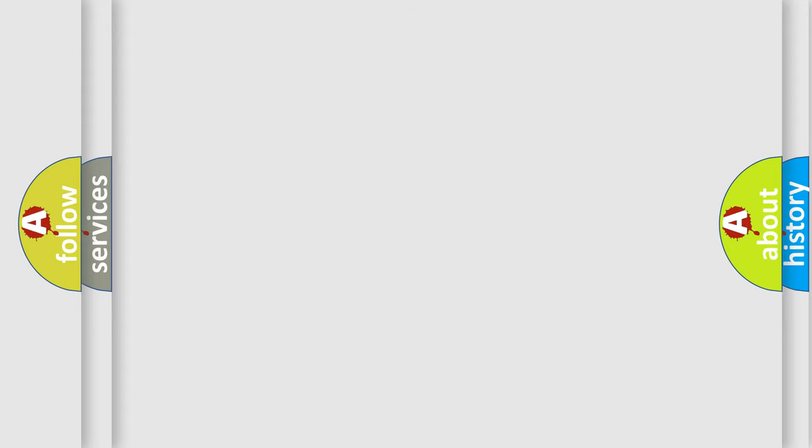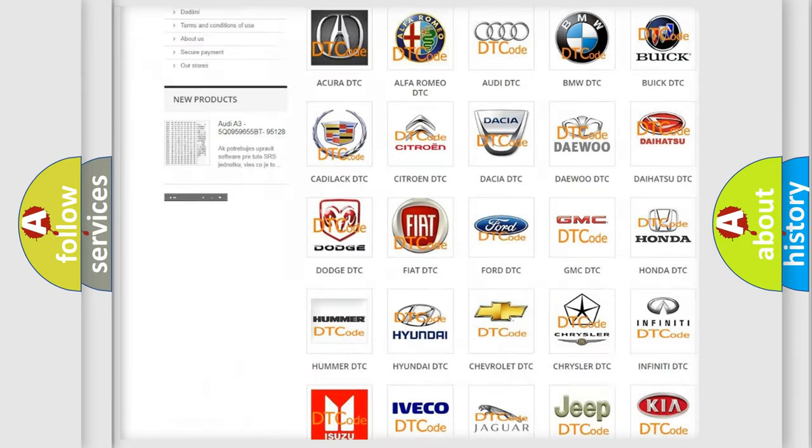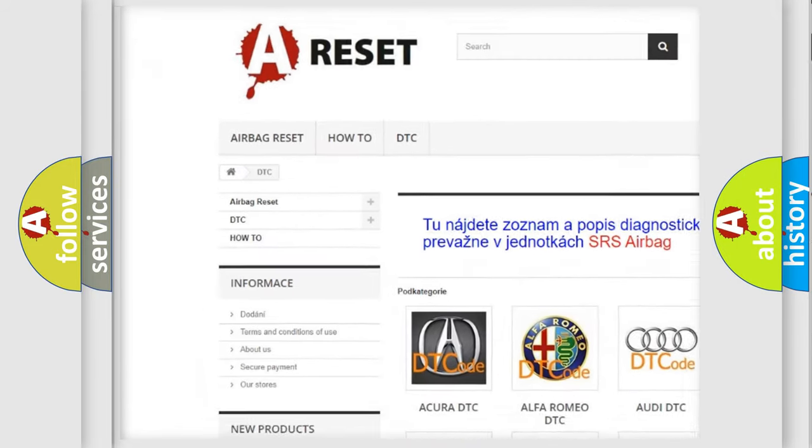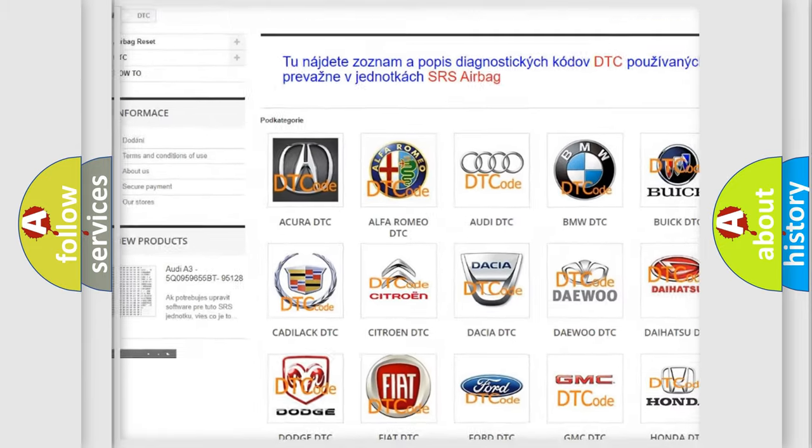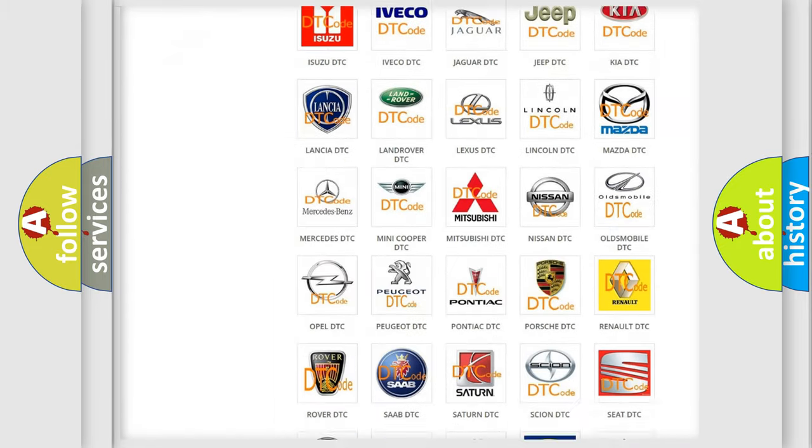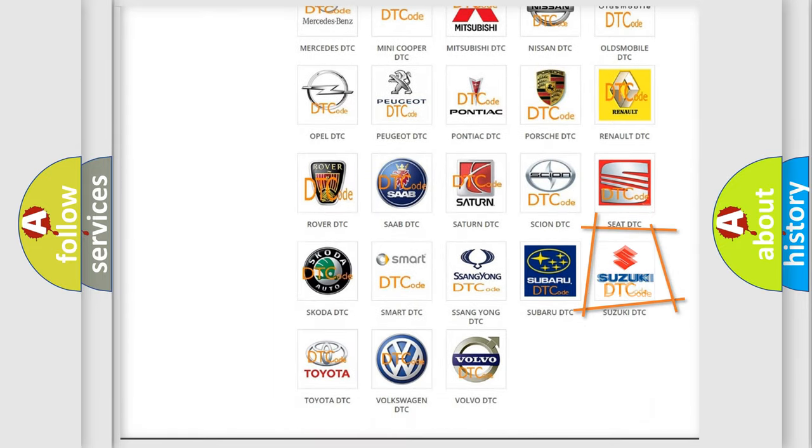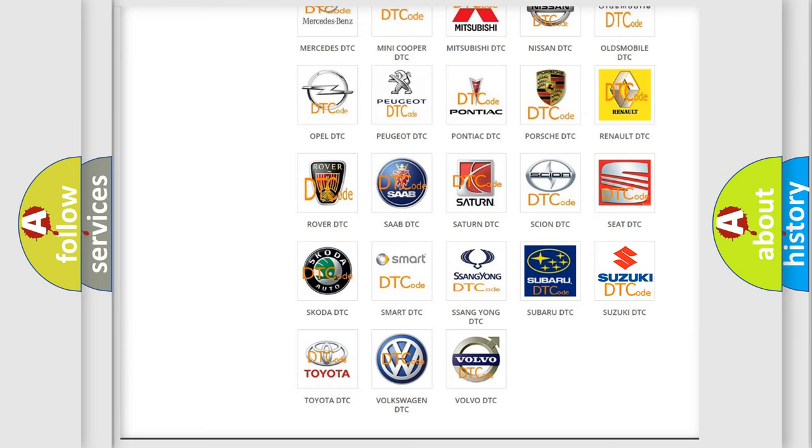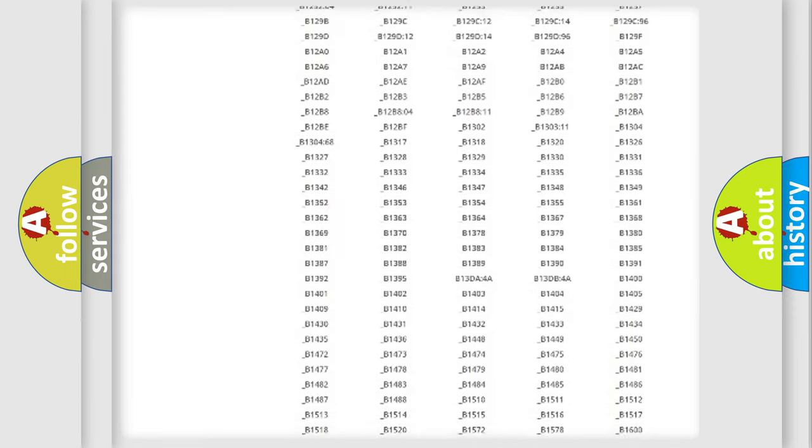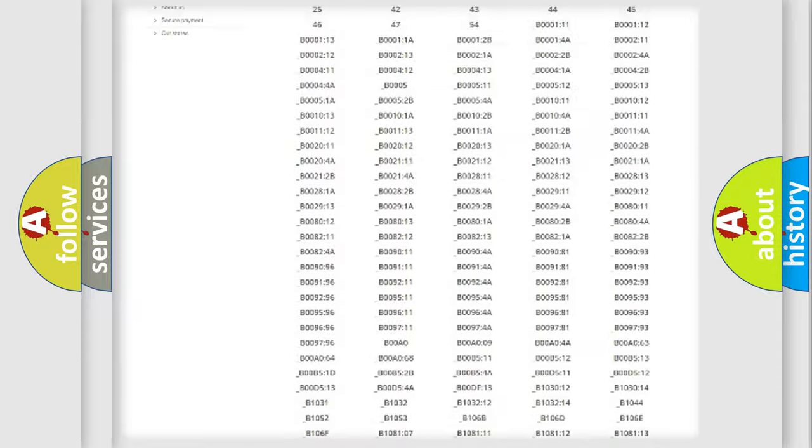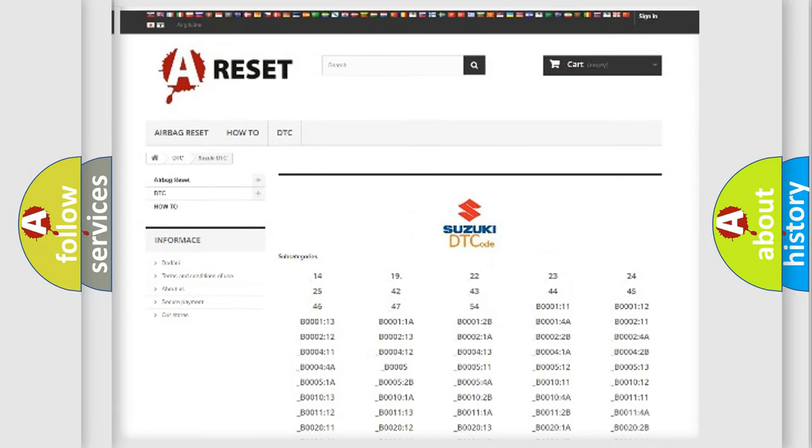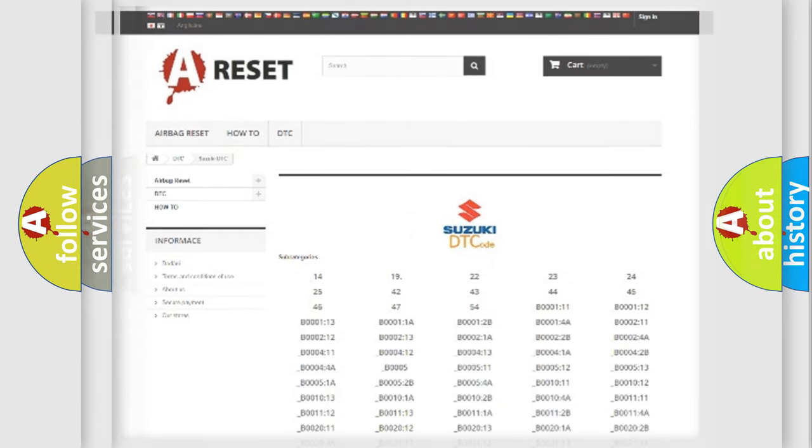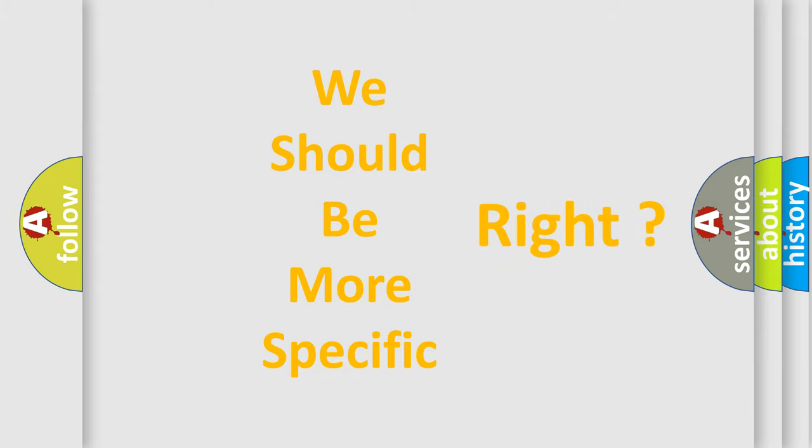Our website airbagreset.sk produces useful videos for you. You do not have to go through the OBD2 protocol anymore to know how to troubleshoot any car breakdown. You will find all the diagnostic codes that can be diagnosed in Suzuki vehicles, and many other useful things. The following demonstration will help you look into the world of software for car control units.